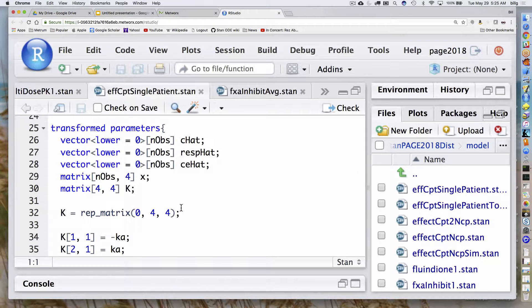The new part is in my transformed parameters block. Like before, I'm going to initially calculate the amounts in all of the compartments. That's why I've got this matrix here — it's n_obs by 4, so it's going to have four columns corresponding to the different compartments in this model. My rate constant matrix is going to be contained in this 4x4 matrix. I initialize my matrix using rep_matrix, which basically fills up this matrix with this value for however many rows and columns — specifying a 4x4 matrix of all zeros.